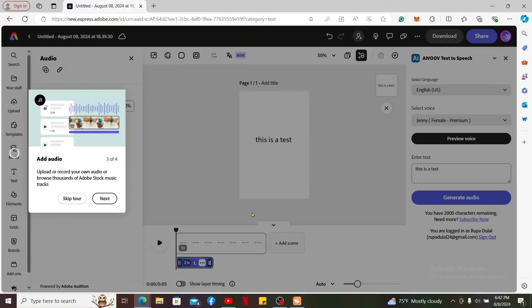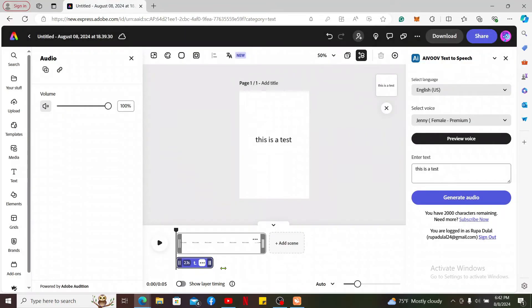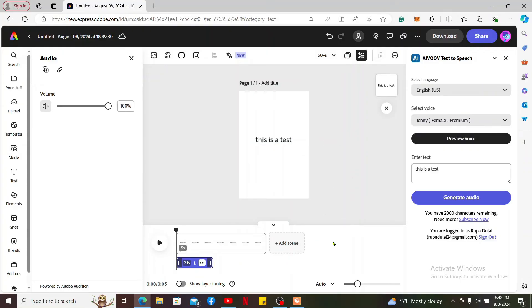After you are done adding text to speech on your timeline, you can edit and customize the speech clip or further edit your project by adding videos, images, graphics and more. Simply go ahead and play back your project by clicking on the play button.